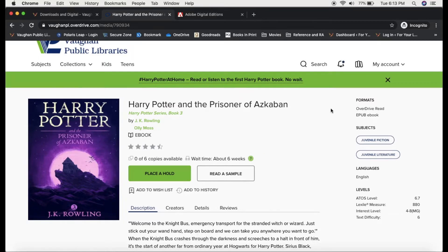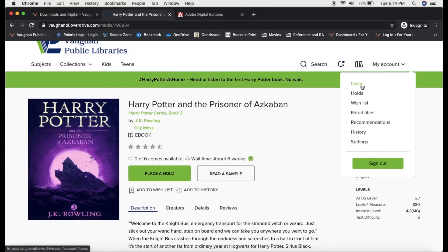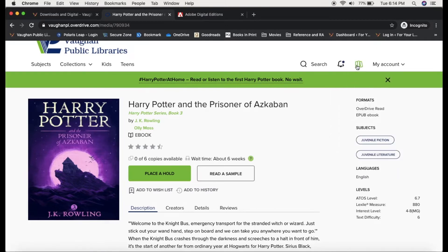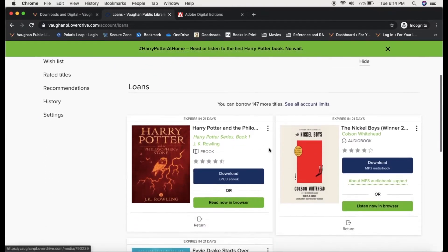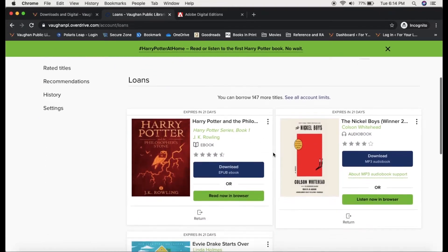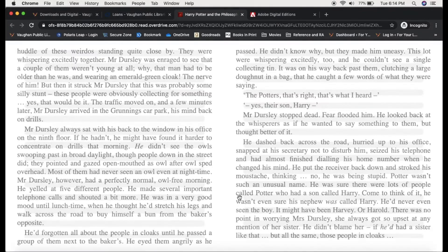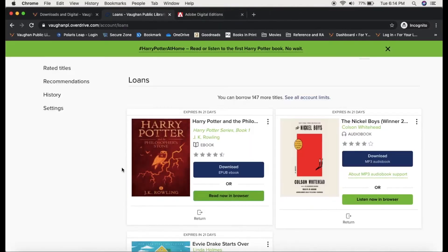So now I'm ready to start reading. I'm going to go to my loans page. From my account you can get to your loans, but you can also get directly to your loans from the bookshelf icon right here. These are my checked out items. My options are to download or to read now. Reading now in a browser does not require any additional software, but does require an internet connection. The book will open in a new tab, and OverDrive will save my spot so when I reopen it, it will resume from where I left off.